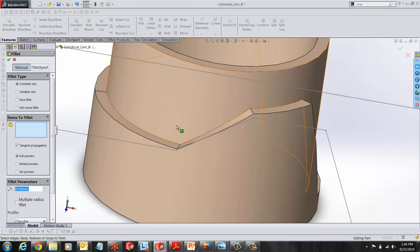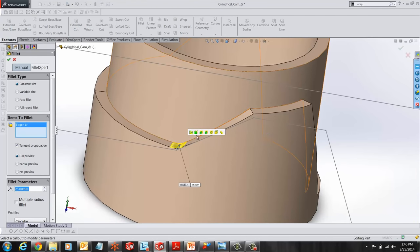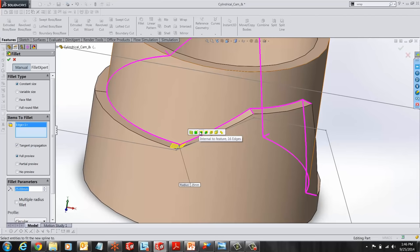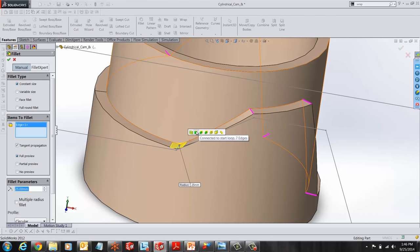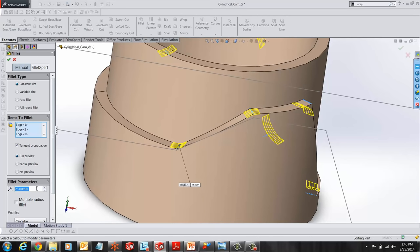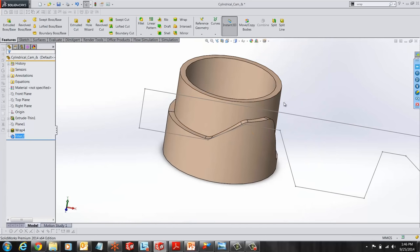Lastly, we can add fillets to the sharp edges wherever necessary and give it a value of 25mm. And here is our finished part.